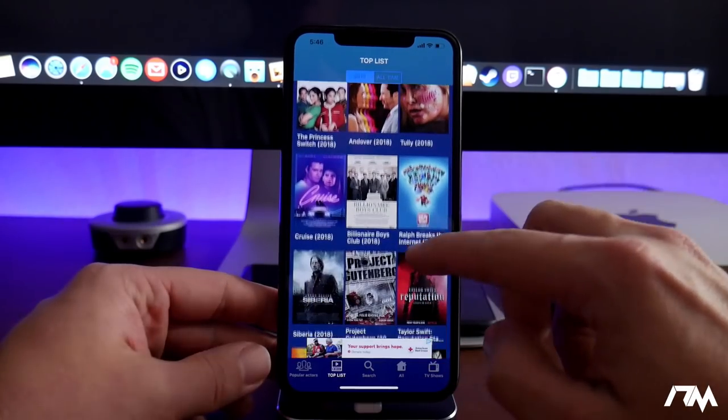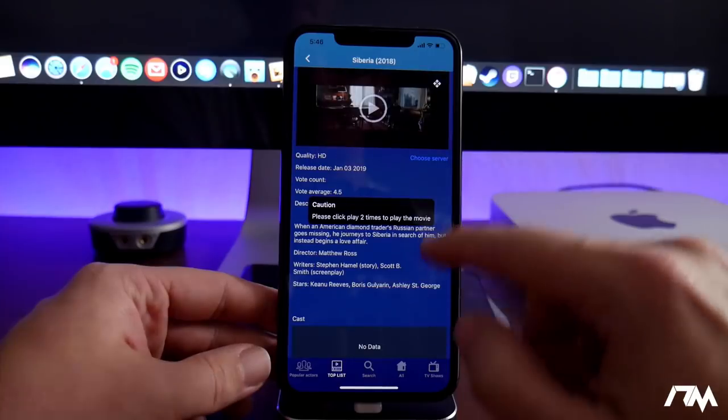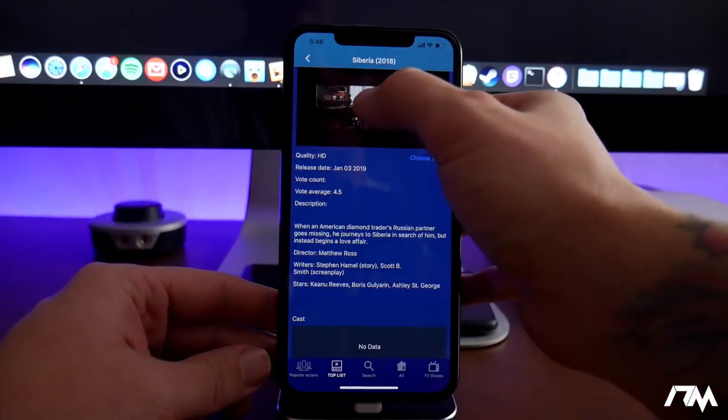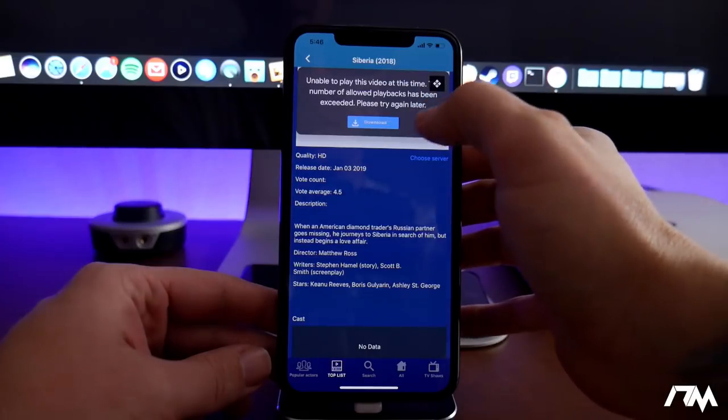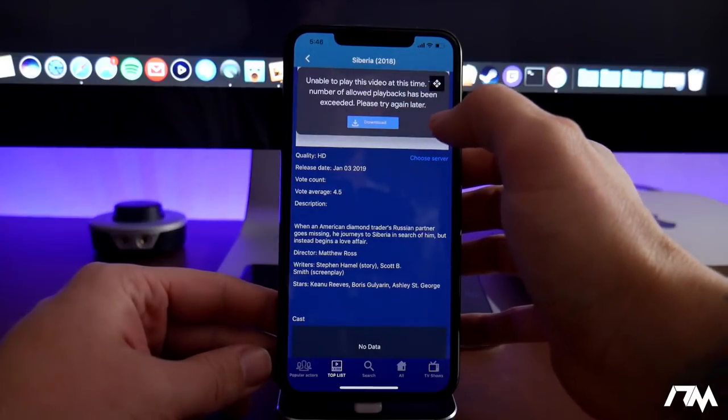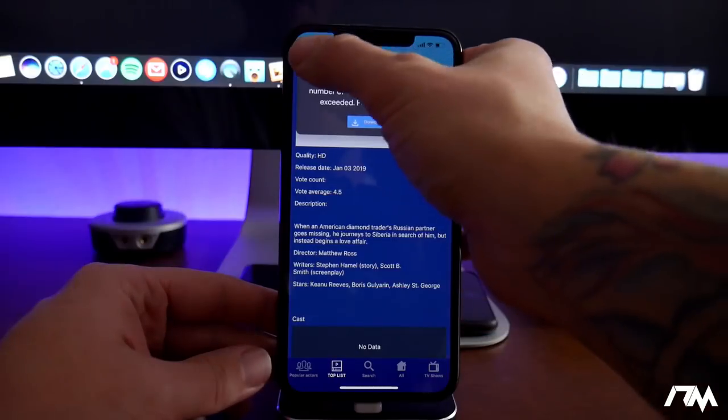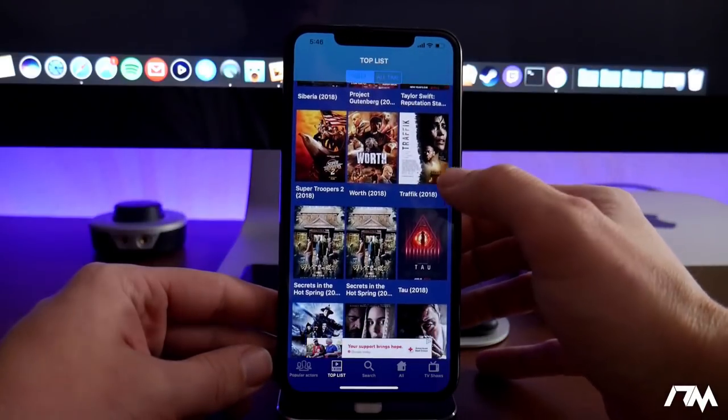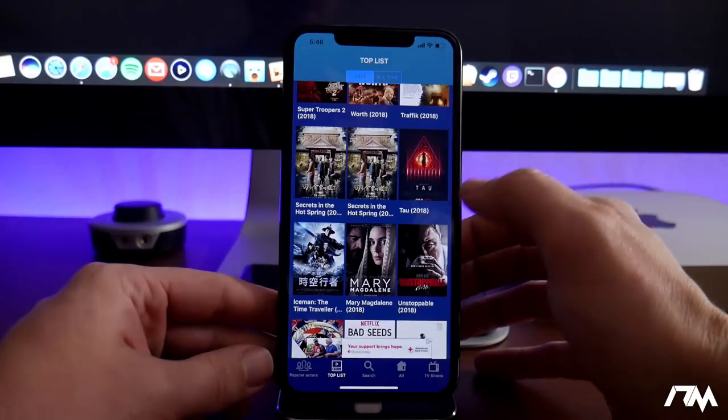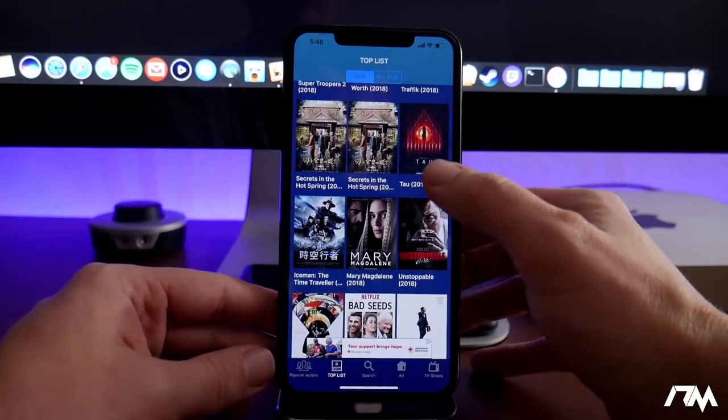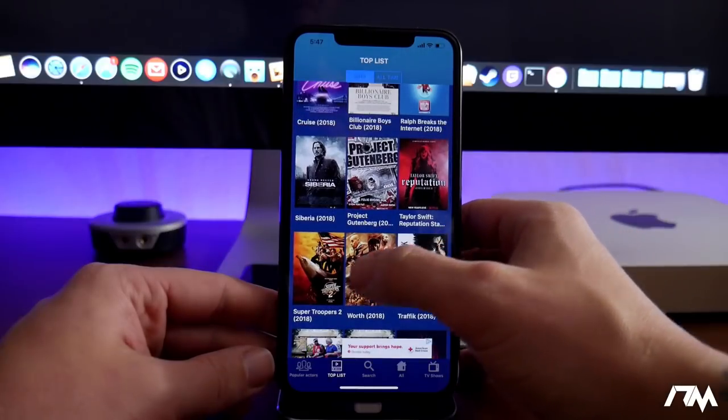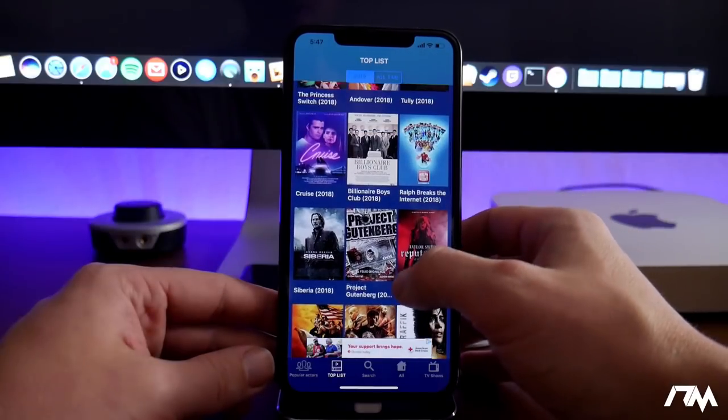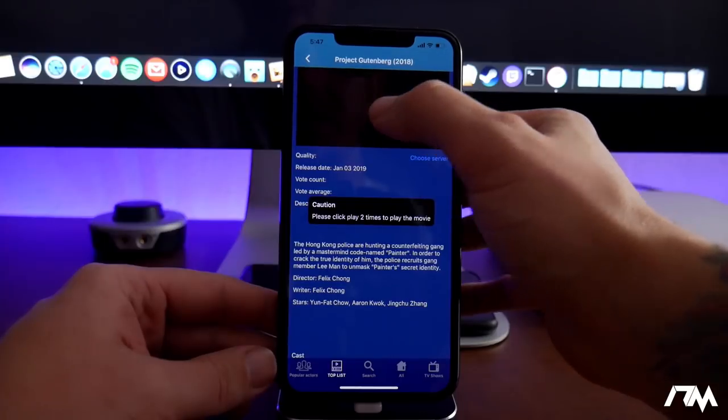Let's just choose one randomly here. I believe you do have to click the play button twice. So this one is saying the allowed playbacks have exceeded. I ran into this problem earlier. It seems that some of the videos will limit on how much they can be watched. I'm sure that has something to do with them being in the App Store so they don't get red flagged and get removed. But let's just randomly try another one and see if this one works.